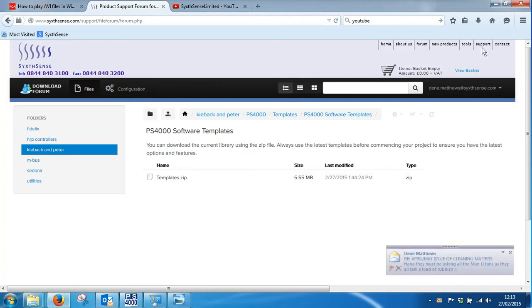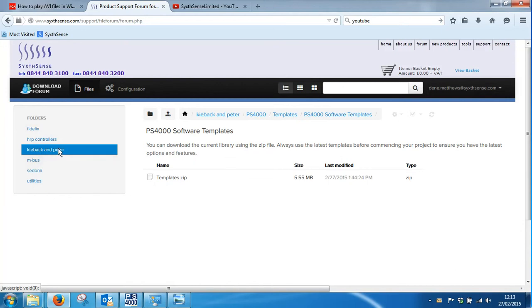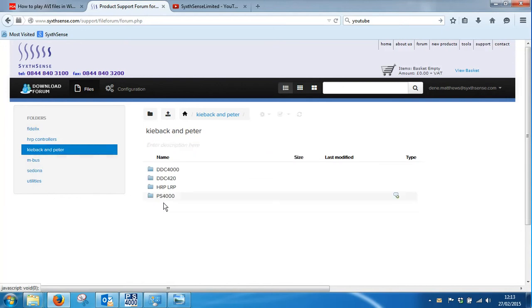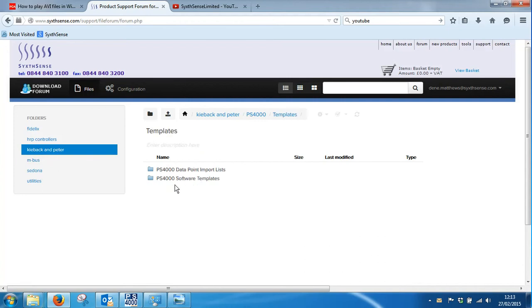Then log in and you will be presented with the navigation tree on the left-hand side suitable for which product you're interested in. We need to navigate to Cebek in Peter. If I click on Cebek in Peter, there will be the tree called PS4000, and then there will be templates.